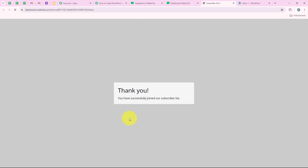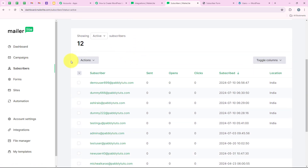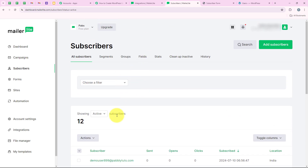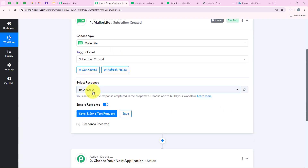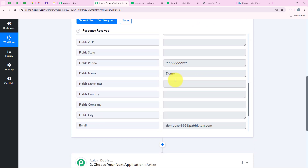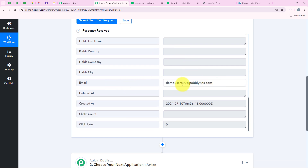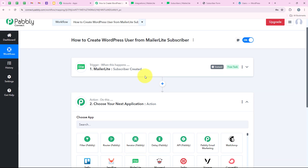I am going to open my MailerLite and check that a new subscriber has been created with the same details. Going to Subscribers, you can see a new subscriber has been created with the email 'demouser899@pabblyduds.com.' This confirms our trigger step is successful. Going back to my workflow, you can see we have received the response. Opening the response, you can see the name, phone number, and email that we submitted. With this, our trigger step is successful and now we are moving on to our action step.